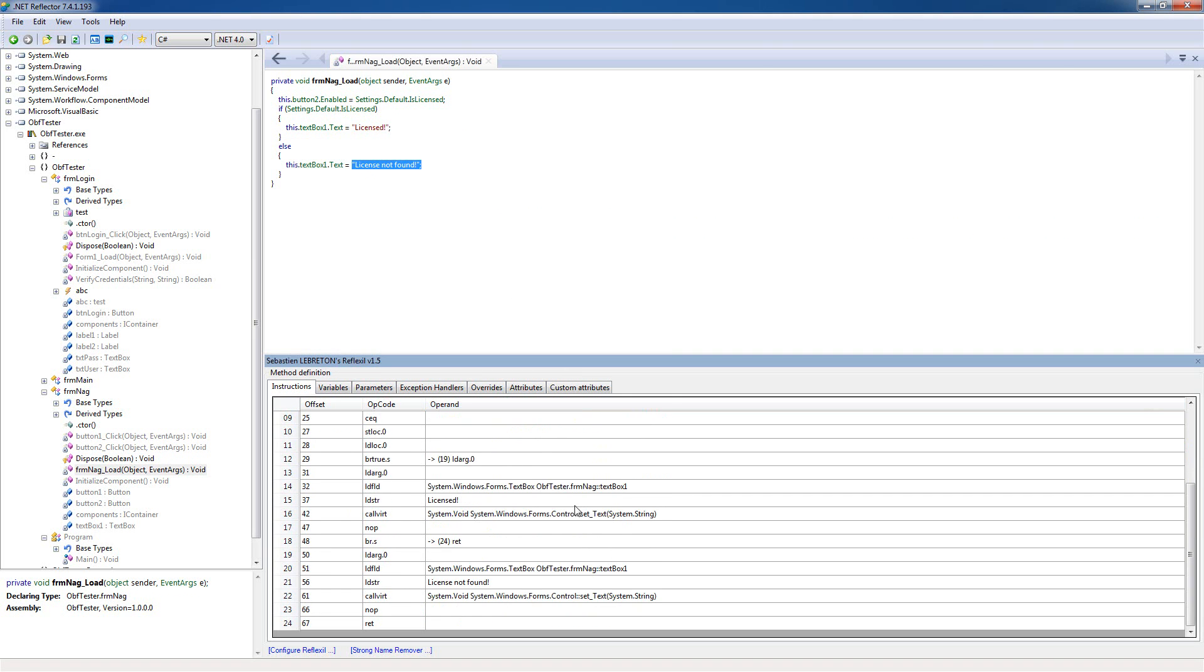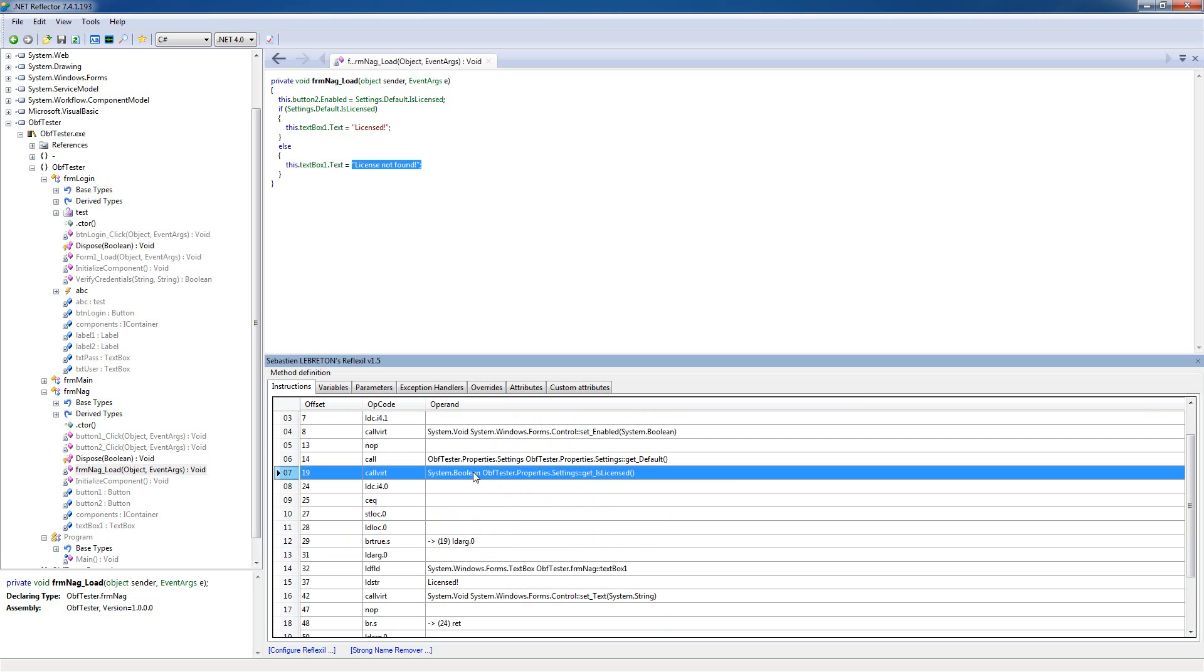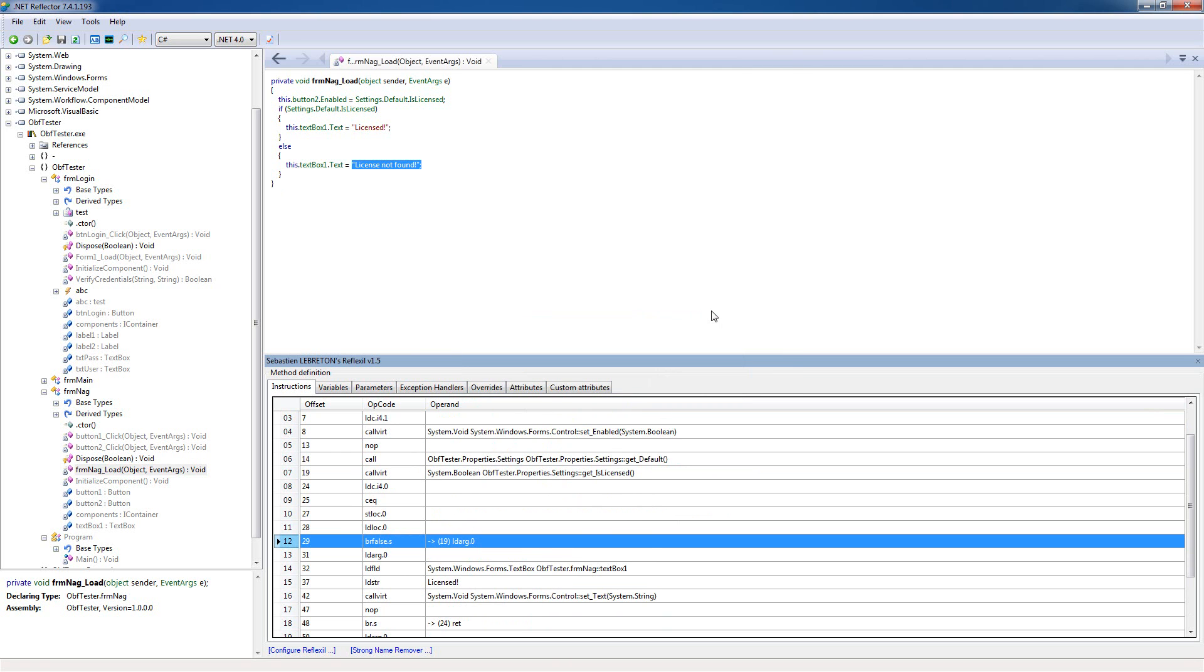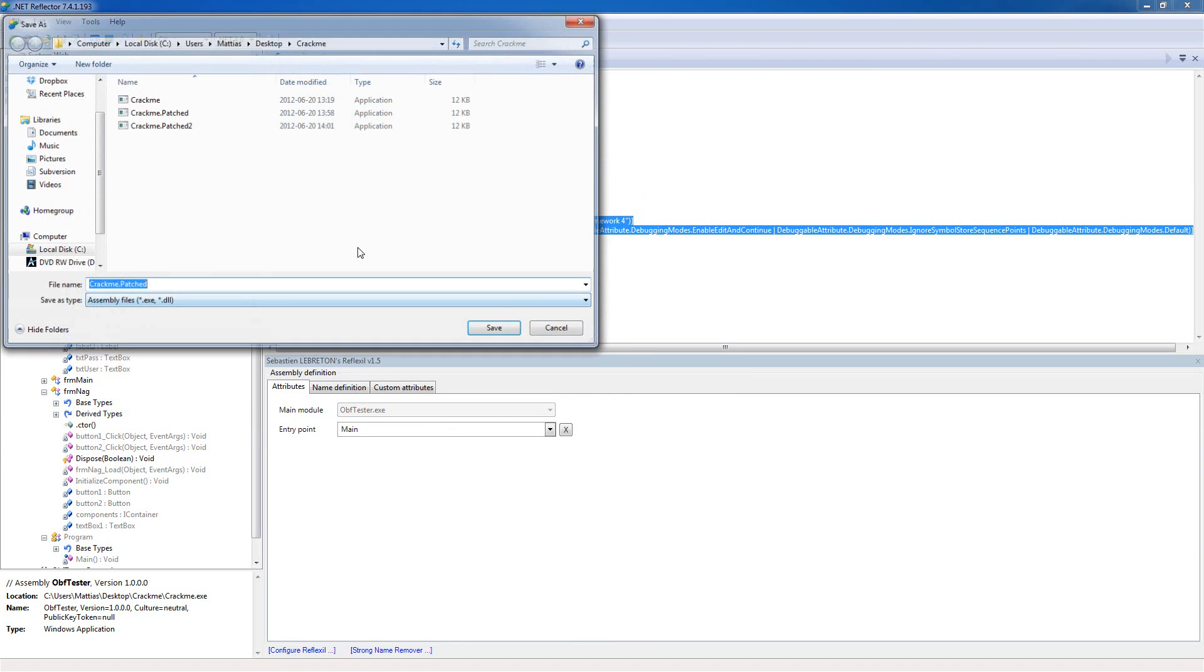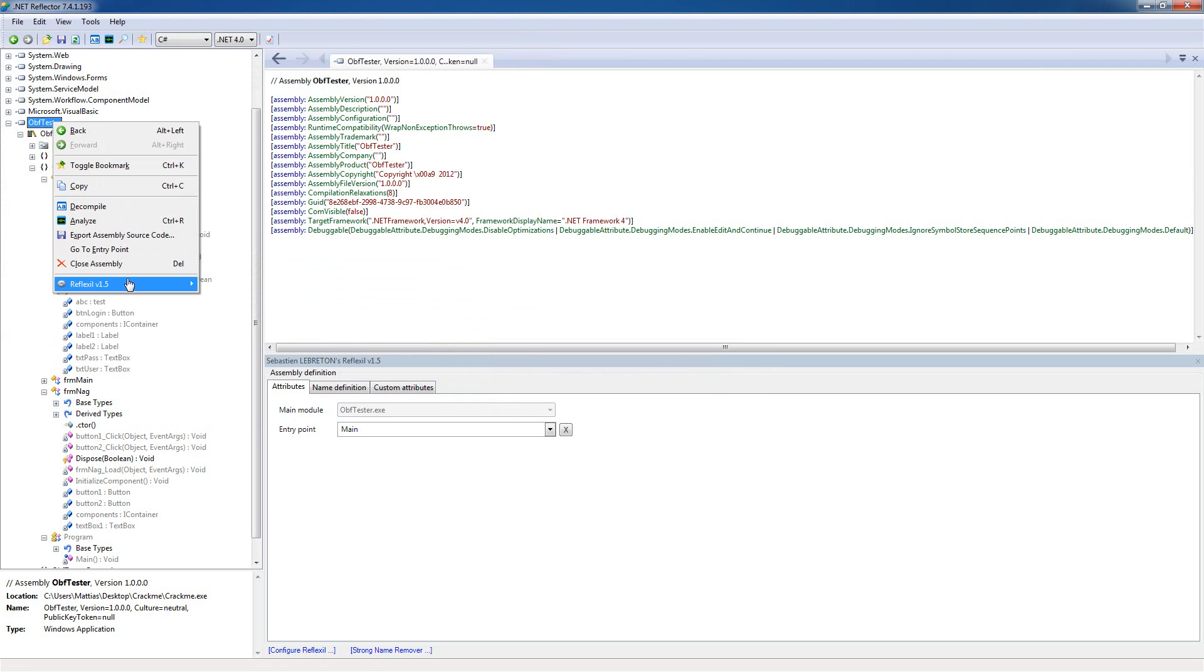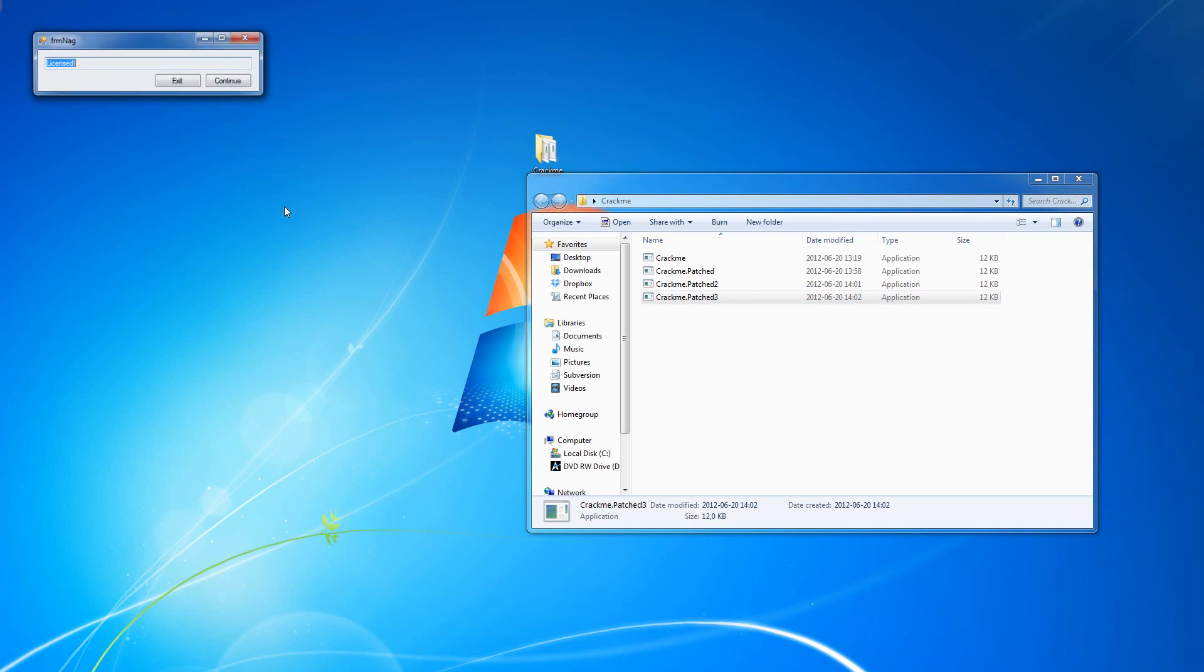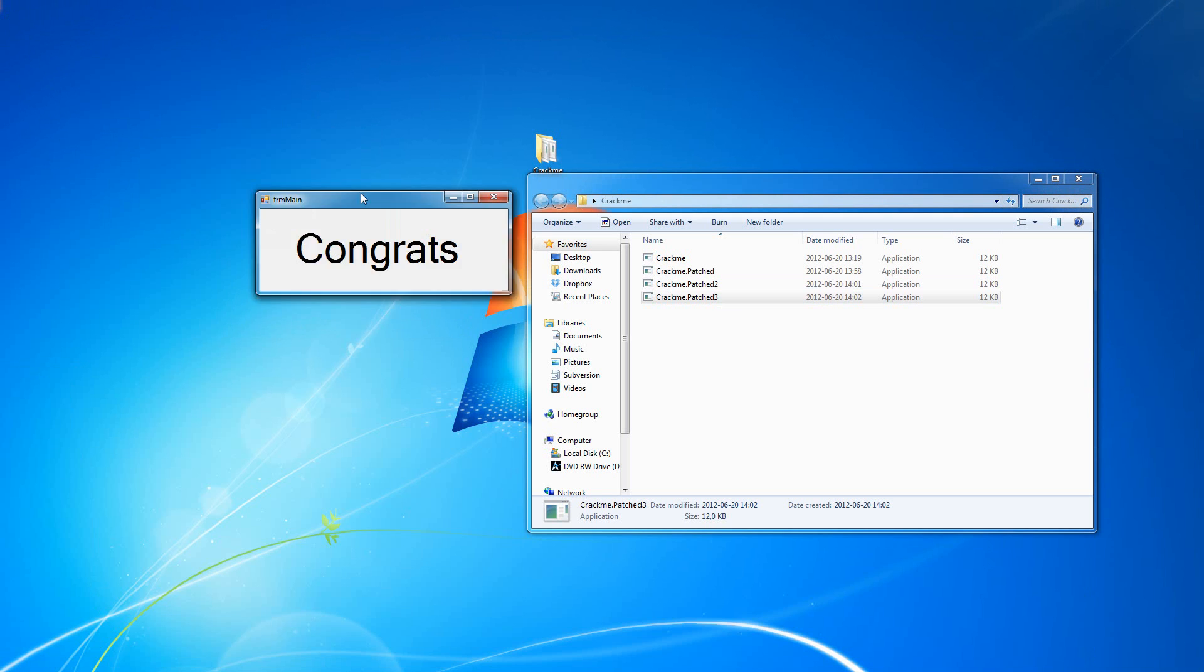We're gonna do it a simple way, just reverse the if statement here. This is the if statement, the jump here. So if we just change this to be a false status, we're gonna see if this works. Hopefully this will show licensed. Right, so now we can just press continue and we've made it.